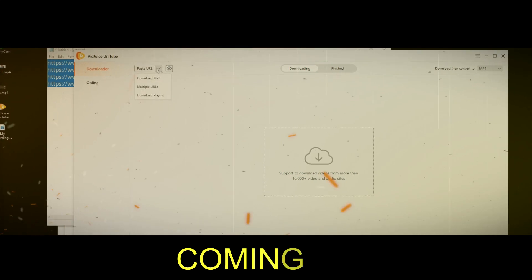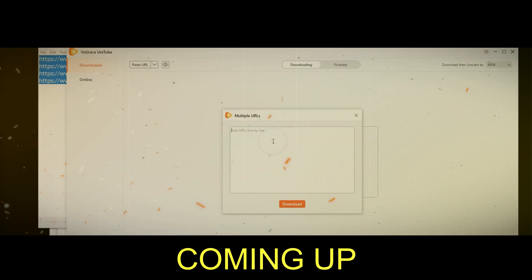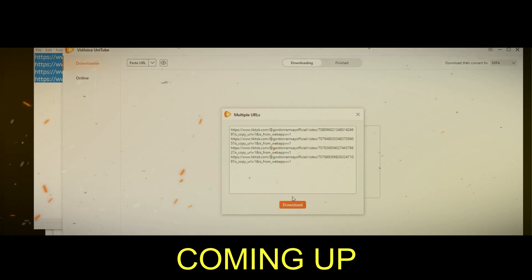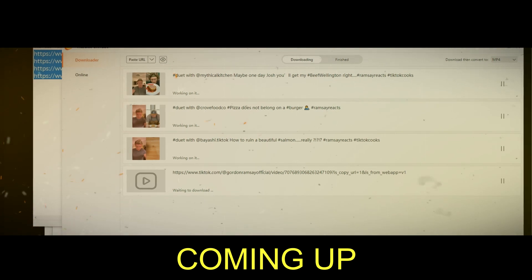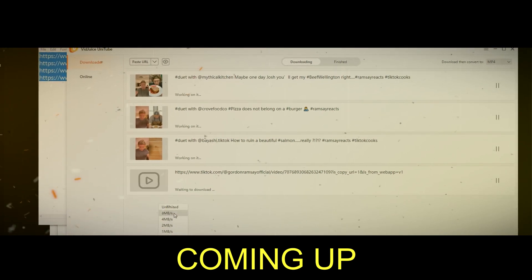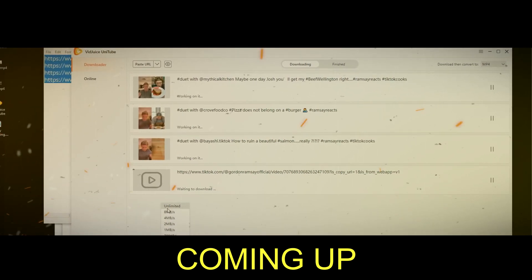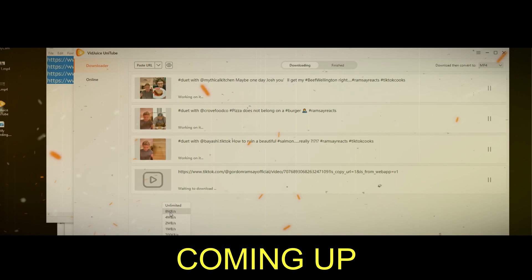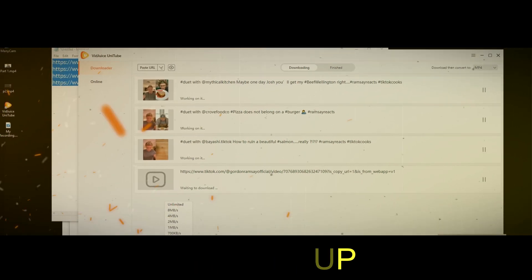This tool is great for anyone who needs to download videos, whether that's individual videos or playlists of videos from most social media platforms like TikTok, Facebook, YouTube, Vimeo, and the list goes on.